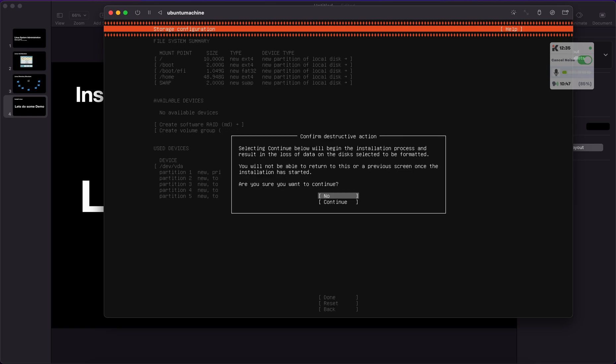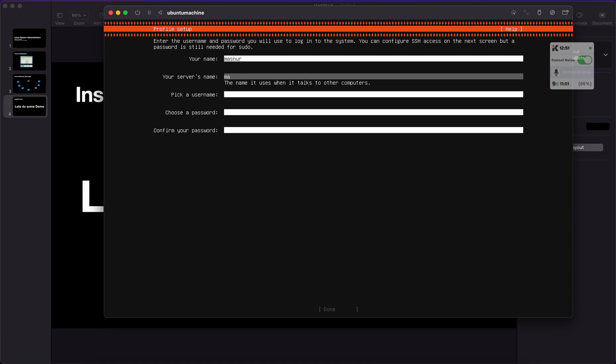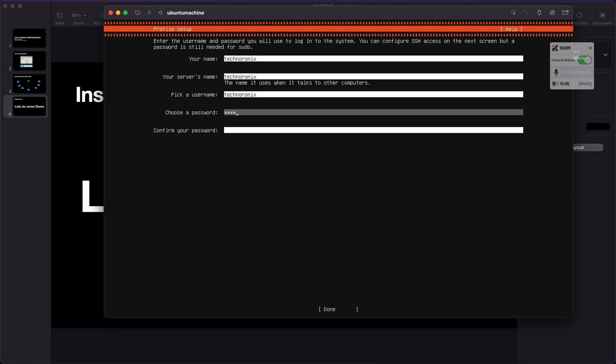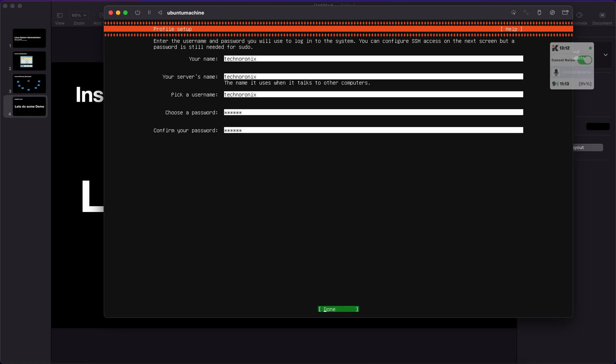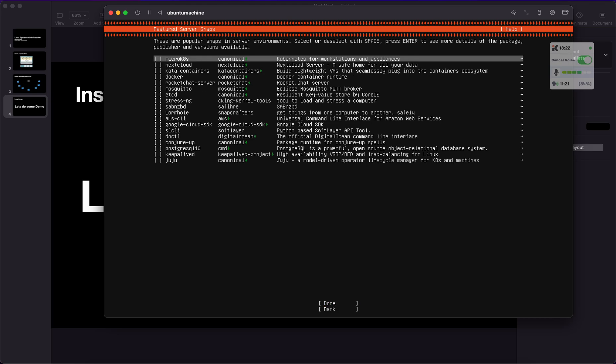Now it's asking for the username. I'm creating Mansoor and your server's name is Technoronics. Pick a username, I'm saying Technoronics. Password, I'm setting a very simple password at the moment.